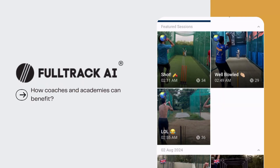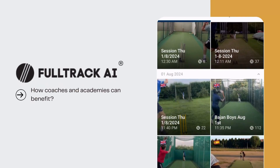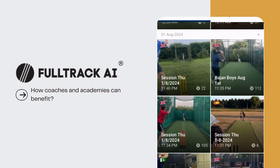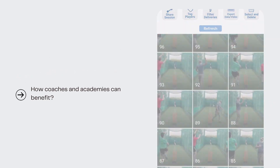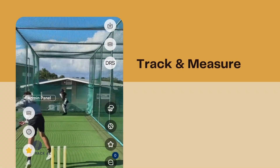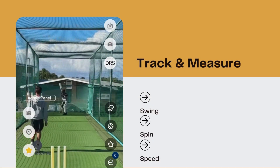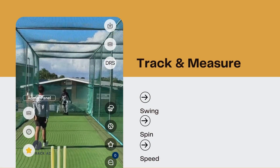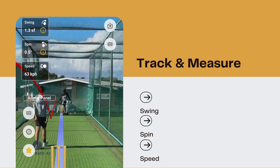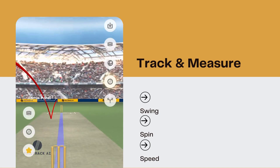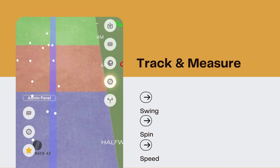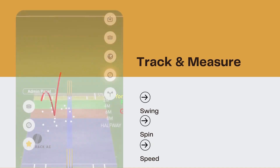FullTrack offers grassroots coaches and academies cutting-edge features that were once exclusive to top-tier organizations. Coaches gain access to critical metrics such as speed, swing, and spin with the help of ball tracking, all available in real time.